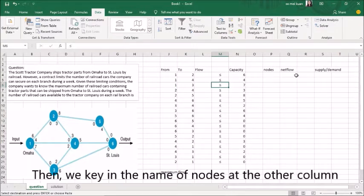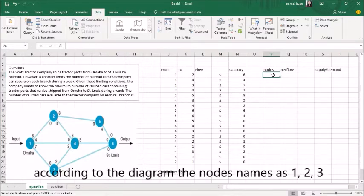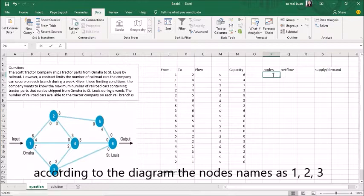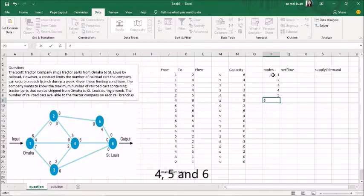Then we key in the name of the nodes in another column. According to the diagram, the nodes are named 1, 2, 3, 4, 5, and 6.